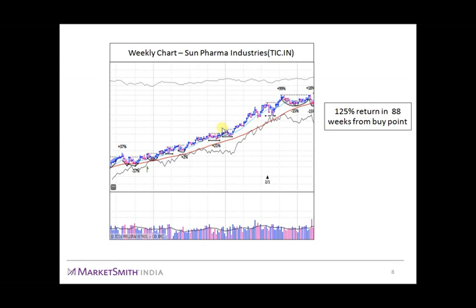Let's have a look at an example of cup without handle base. This is the weekly chart of Sun Pharmaceutical Industries. This is the small cup that the stock formed, and it gave huge returns of 125% in 88 weeks after the breakout.